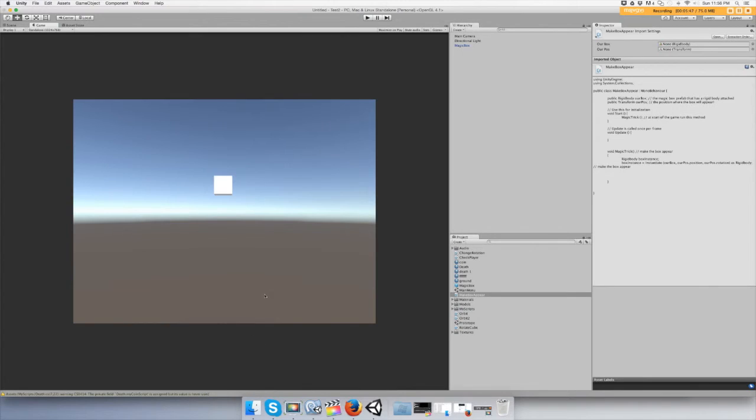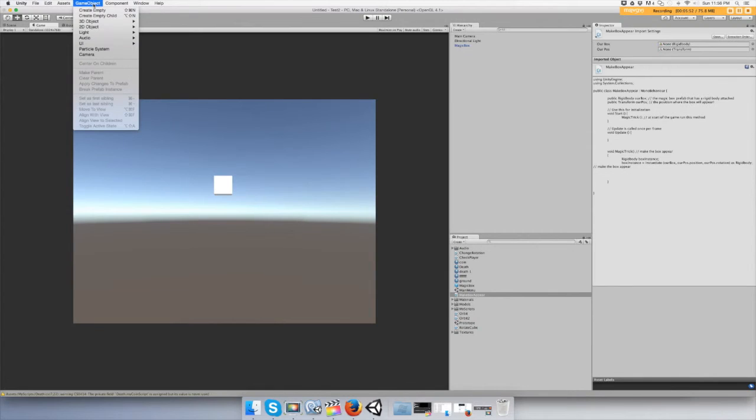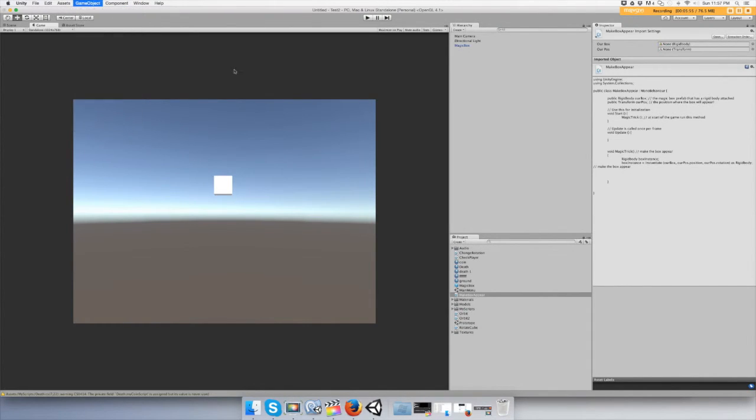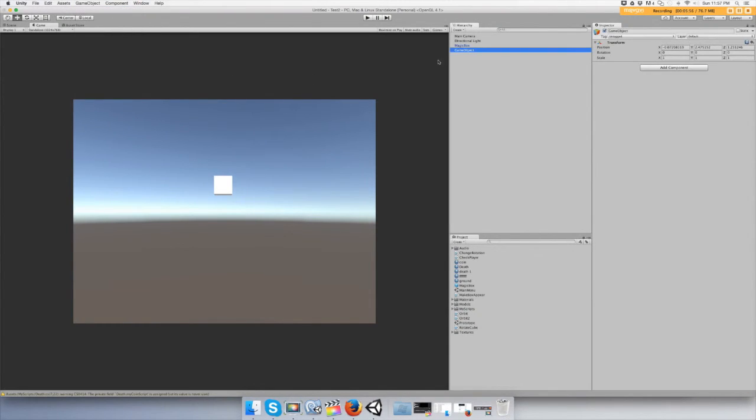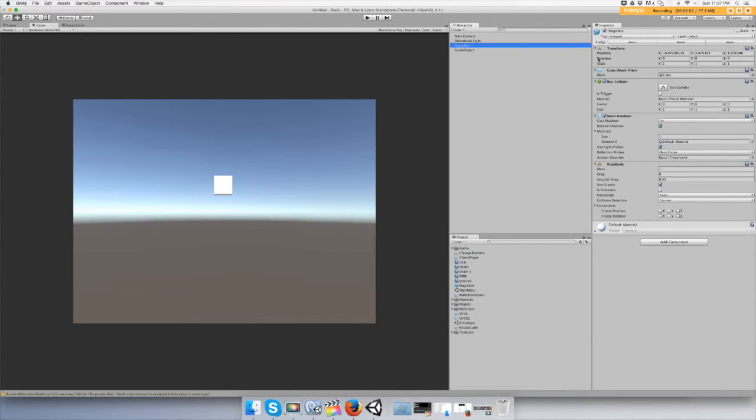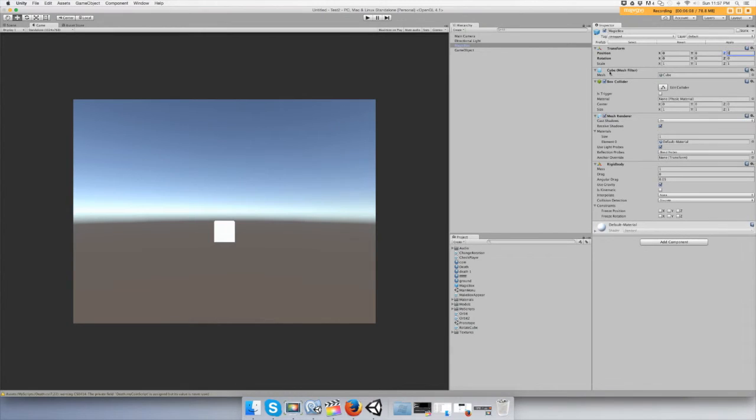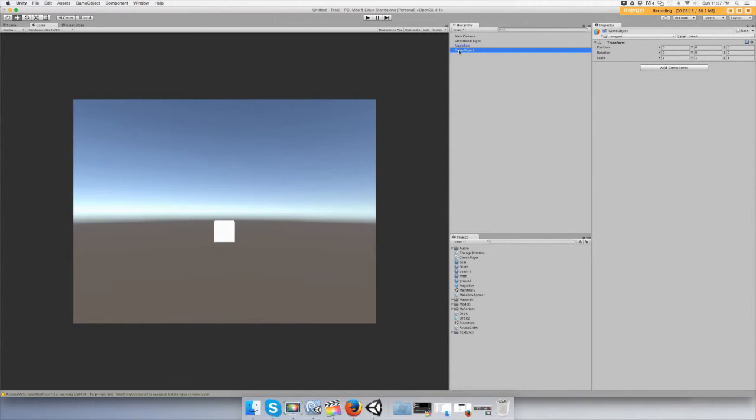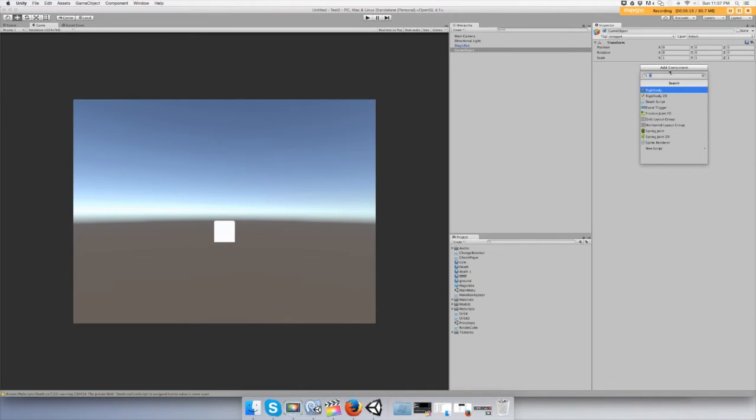Alright, now we need to go back to game object and create an empty game object and put it at zero zero zero. Make sure the box is at zero zero zero. Okay, and let's add the script that we just made to our empty game object. What's it called? Make box appear.